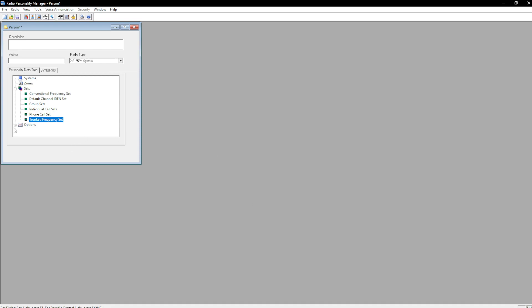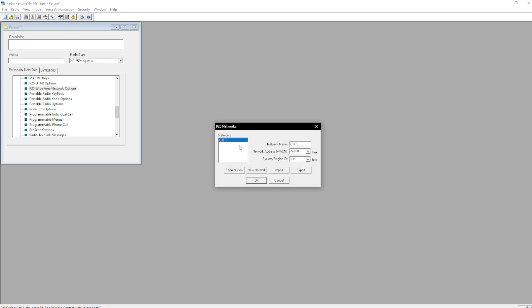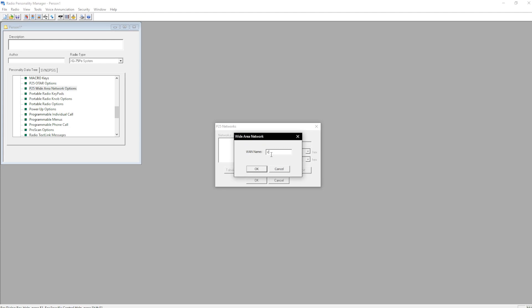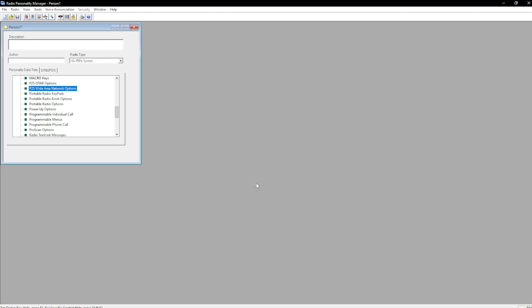So first things first, we're going to go to Options, scroll down to P25 Wide Area Network Options, and delete what I have in there. Hit New, enter in the system details, and hit OK.